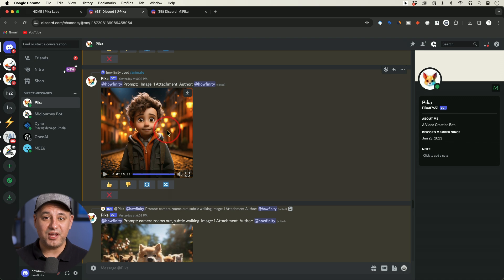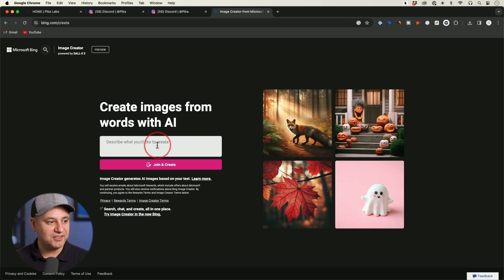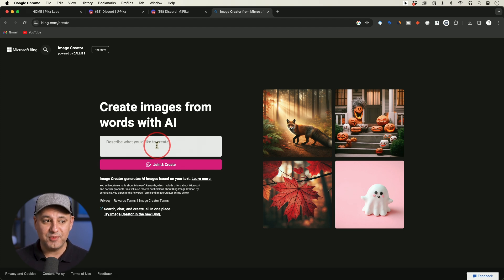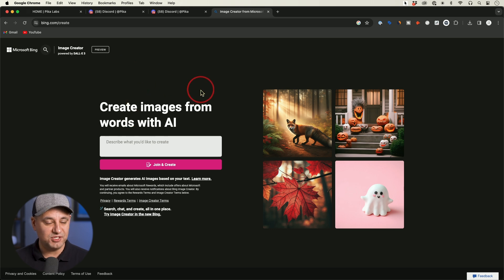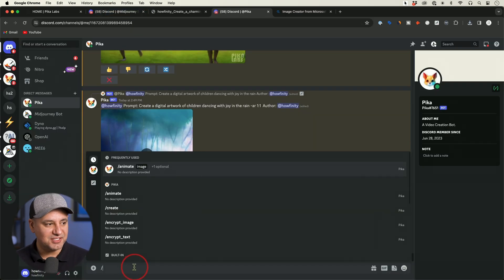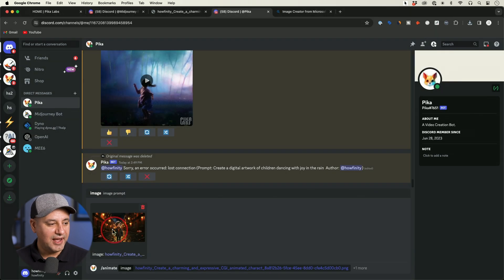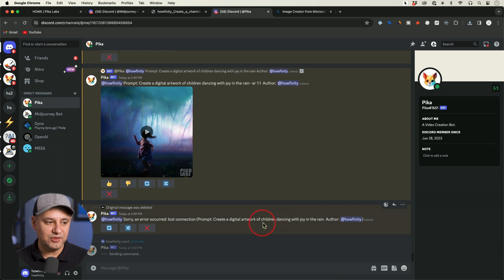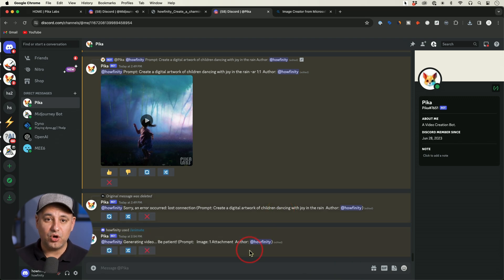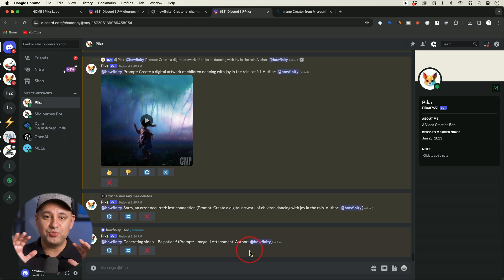If you don't have MidJourney, go ahead and use DALL-E 3 inside of Bing at bing.com/create. MidJourney is still better but it is a paid membership, whereas bing.com/create powered by DALL-E 3 is completely free — it's also inside the paid version of ChatGPT. Use some kind of image generator to get your image, then go back to Pico, press slash, and this time choose animate instead of create. Click the box to add your image, press enter, and once it goes to work you can alter the prompt to give it some movement.